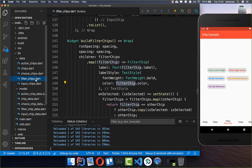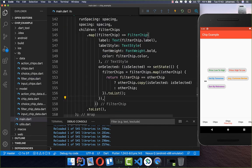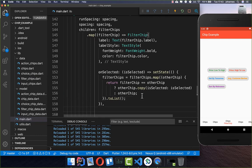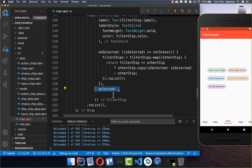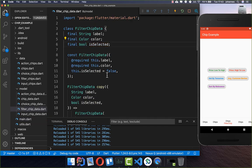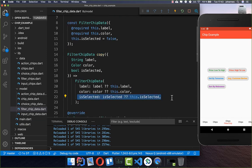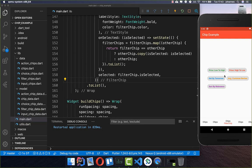To make selection work we need to add the selected property and set it to the is selected field of our filter chip data, which changes via our copy state method getting the new is selected state each time. Now if I click on one of these chips we get a check mark, we can click on other ones, and we can also unselect a chip again.